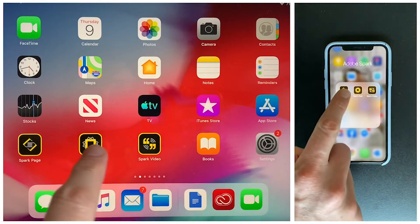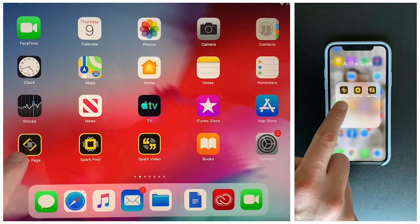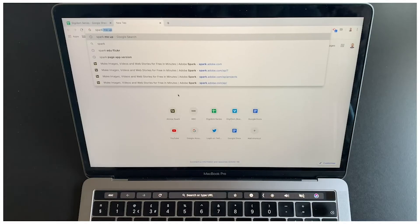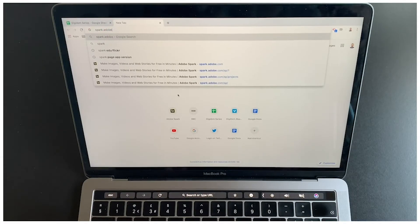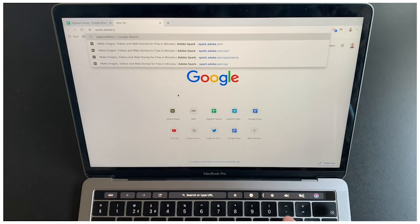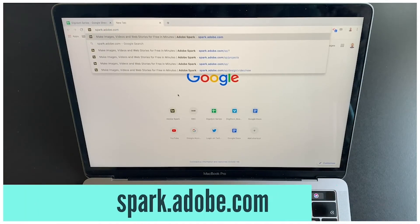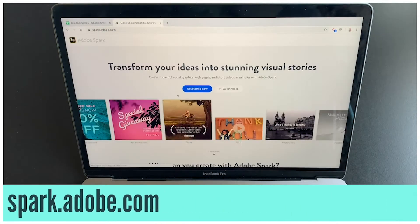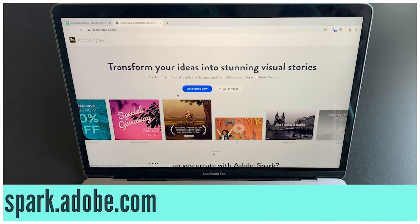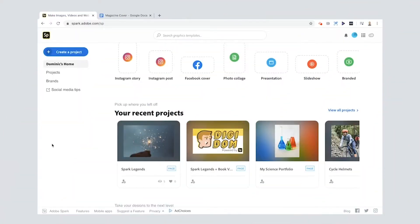Now as always, if you're using a phone or a tablet, download the Spark apps individually: Spark Page, Post, and Video. If you're using a laptop or a desktop, go to spark.adobe.com.